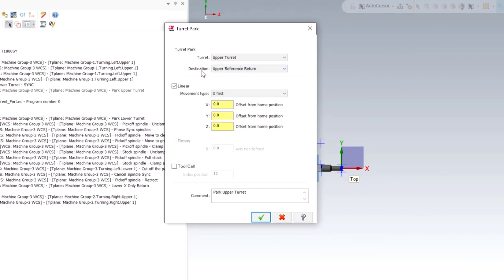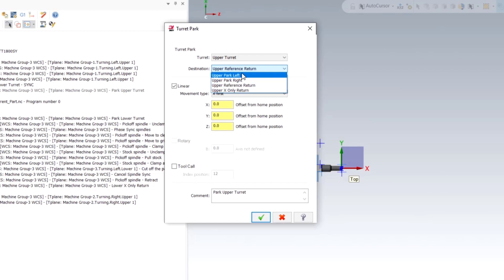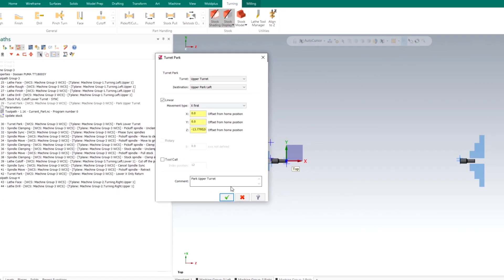You can see the destination of where it's being parked. Right now it's set to upper reference return. We know from the simulation that this will not work.